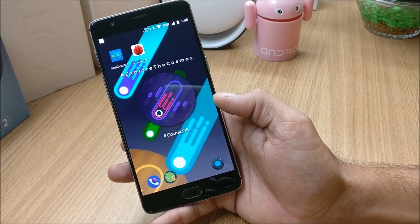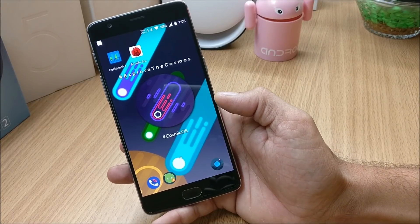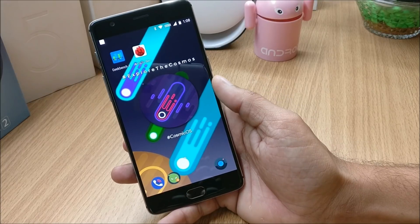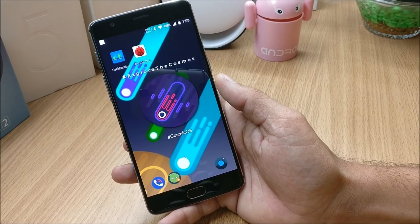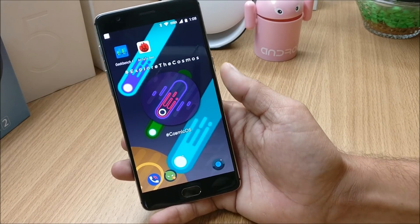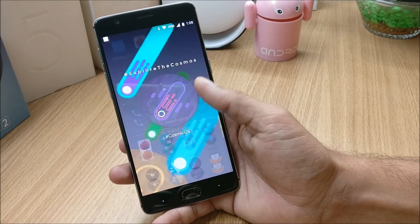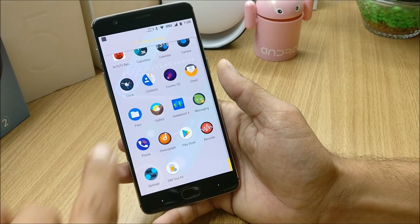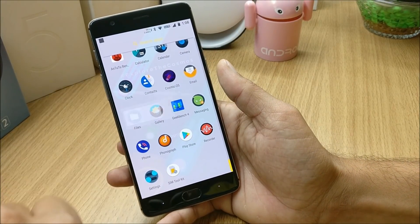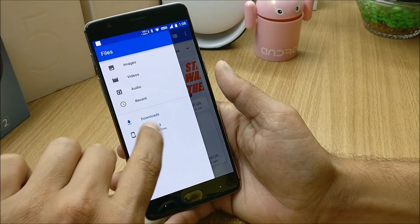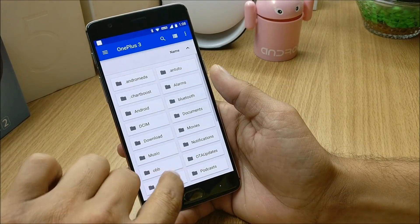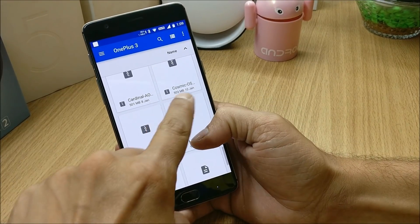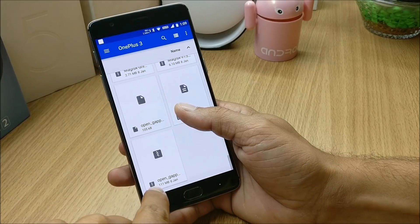In this ROM everything is working fine, including dash charging, fingerprint sensor, and all services. I did not find any kind of heating issues either. Now let's go and check out the installation process — make sure you have downloaded the files which I'll mention in the description below.